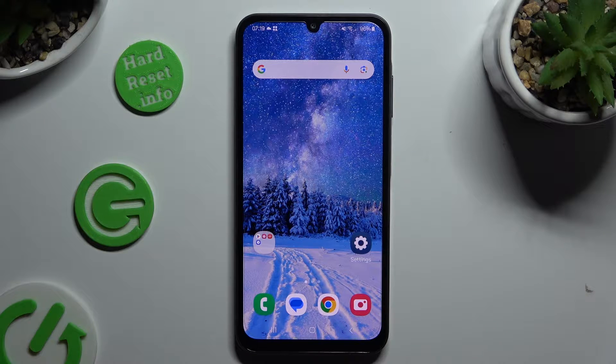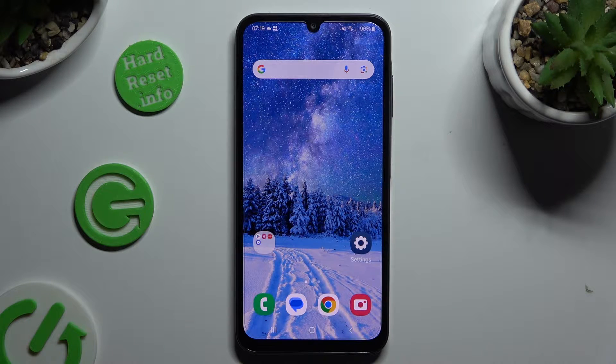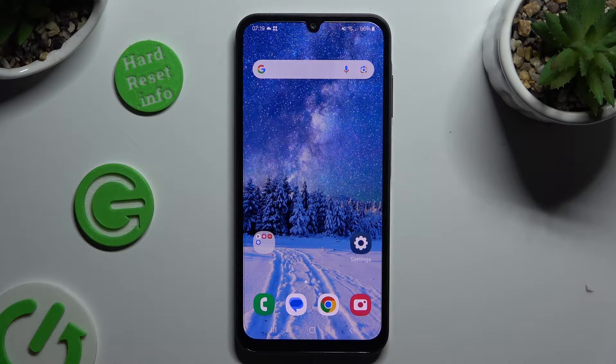In front of me is Samsung Galaxy A15, and today I would like to show you how you can apply an Animated Live Wallpaper called Magic Fluids.